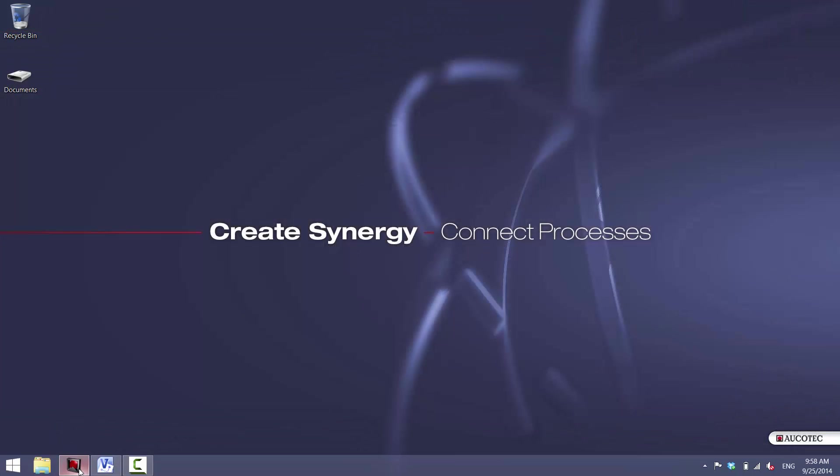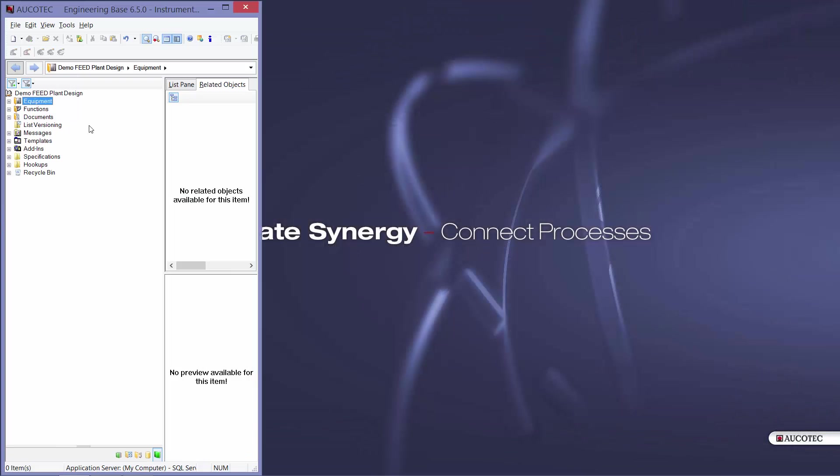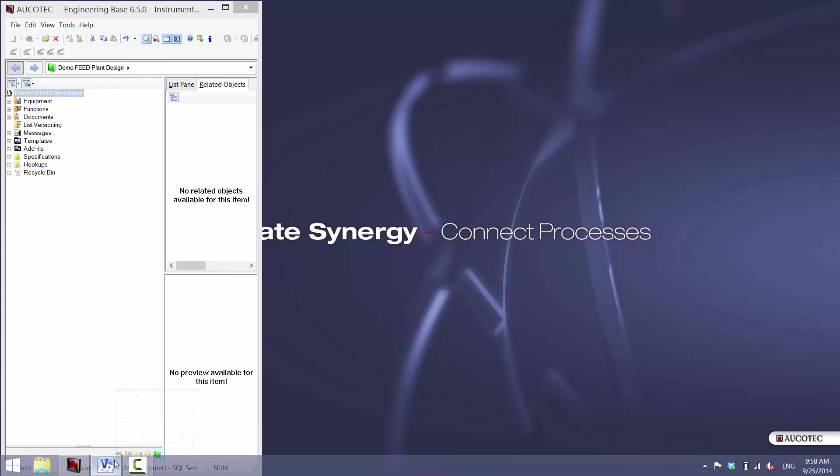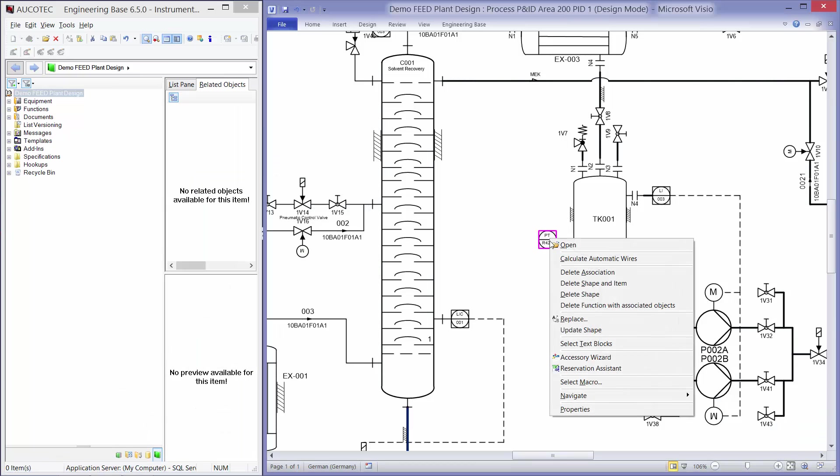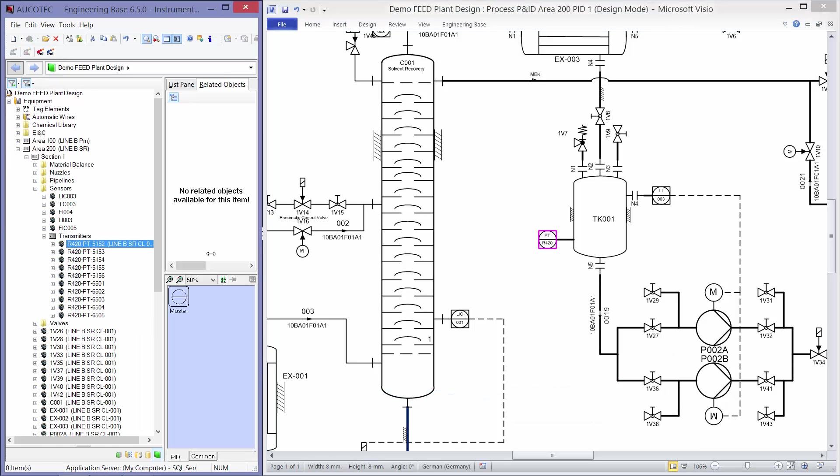So here I have a project and I have opened the PNID inside the project. So I have a sensor. I will navigate to my sensor and you see I have some of the other sensors in my transmitters folder.